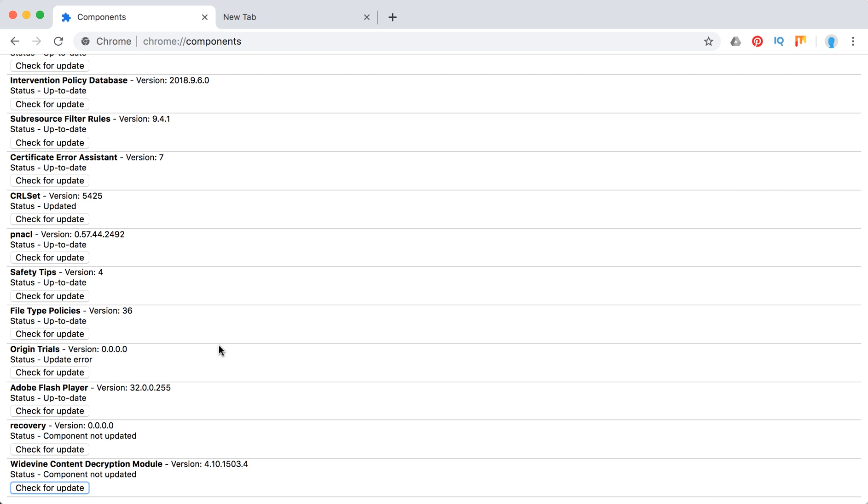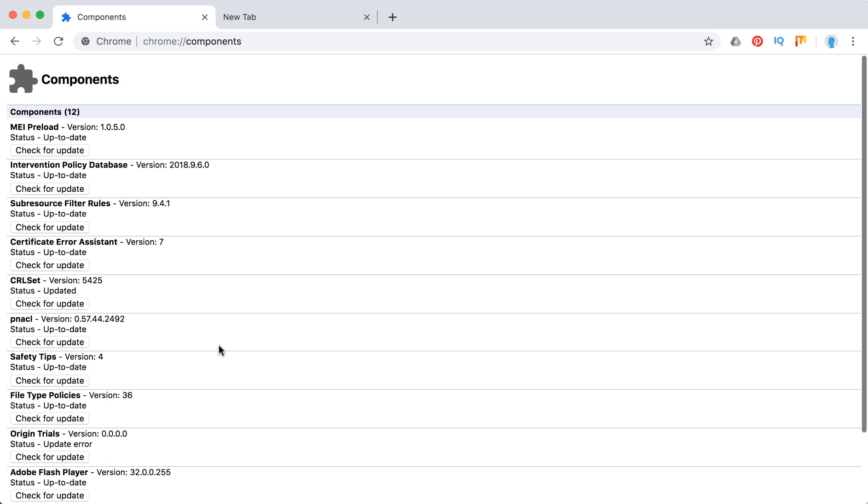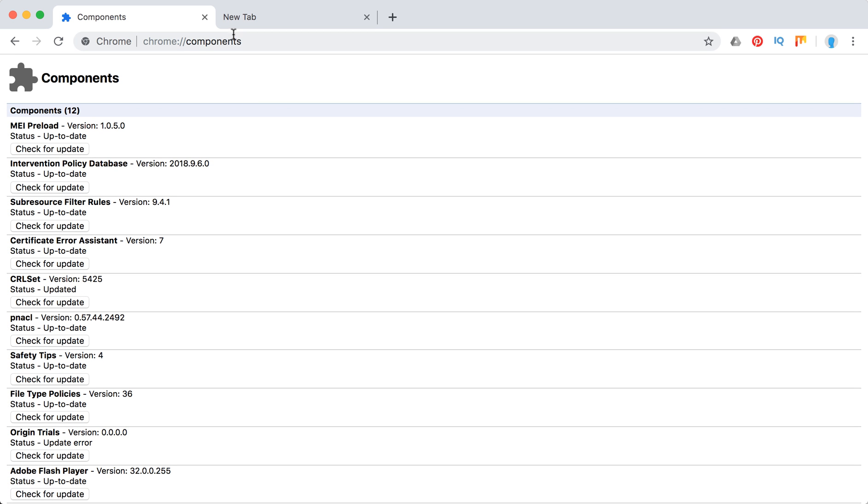But yeah, this is how you find this component here. Please leave any additional suggestions about this component in the comments below and please subscribe to this channel for videos about everyday software and tech. Thanks for watching.